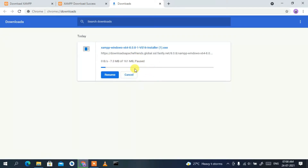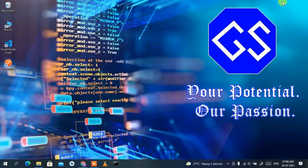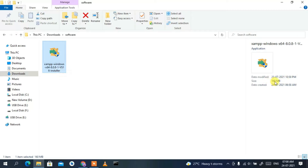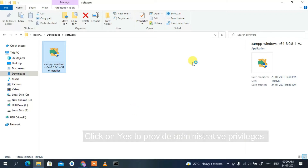Since I have already downloaded XAMPP, I'll just cancel it. If I minimize the browser and go to my Downloads directory, you can clearly see XAMPP has been downloaded here and the file size is 160 MB. To install, just double-click on it and then click 'Yes' to provide administrative privileges.